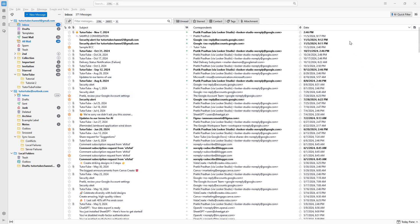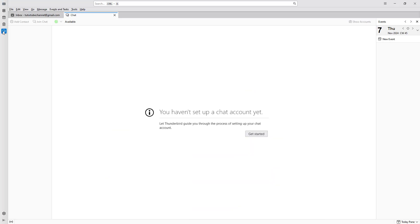Now let's see how we can create a new chat account inside of Thunderbird. In order to do that, you need to go to the chat section right here. You can see that it says you haven't set up a chat account yet.